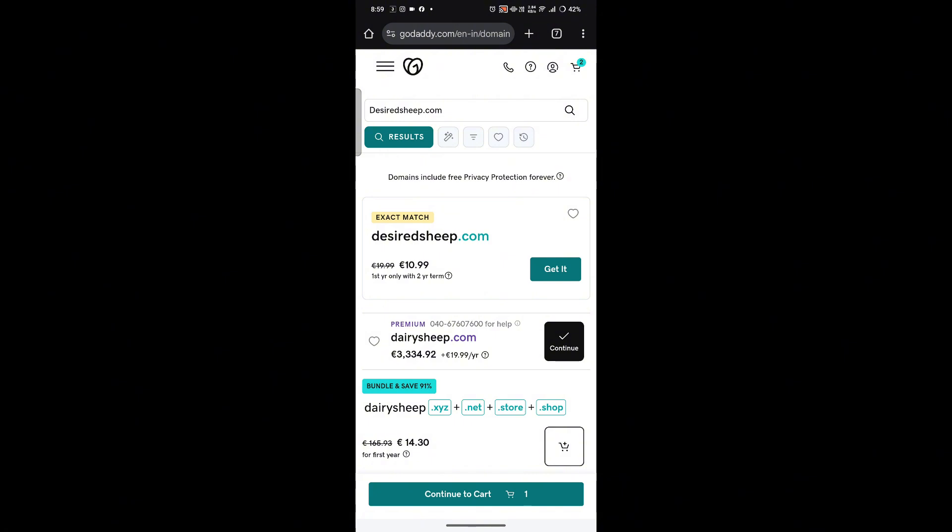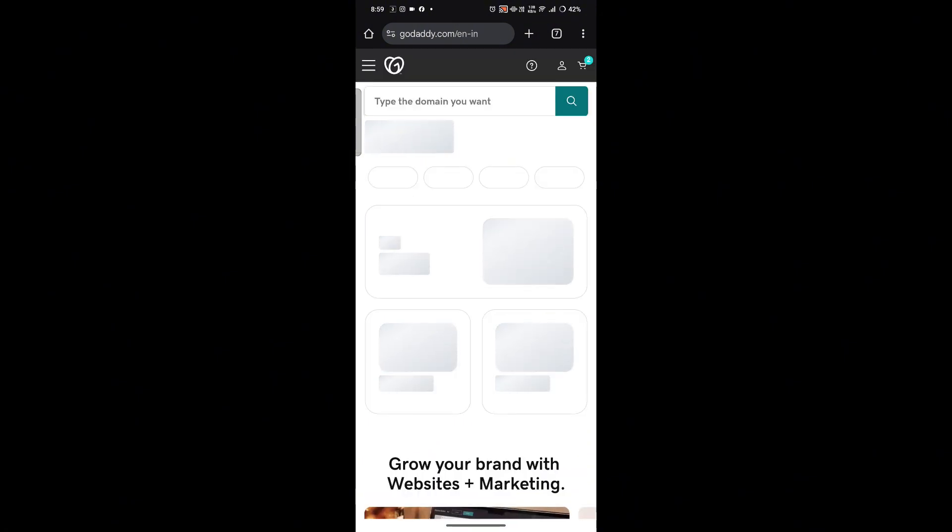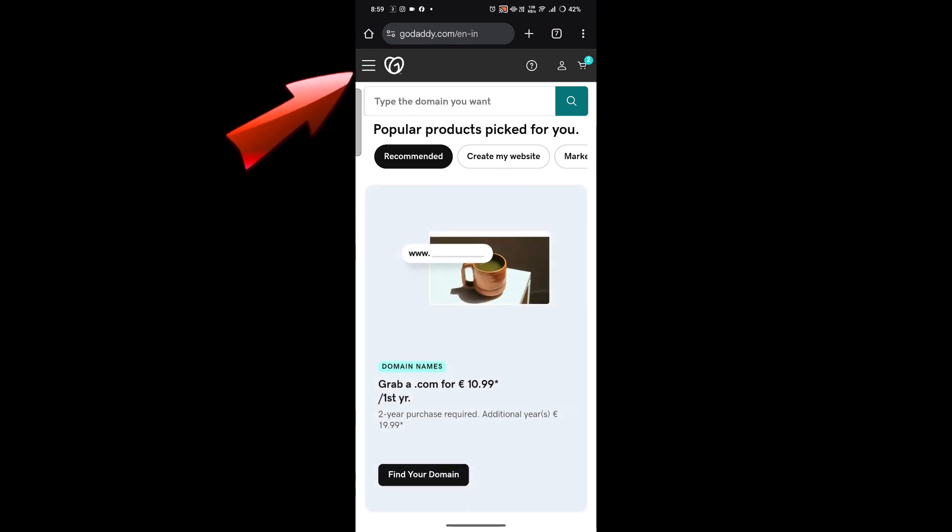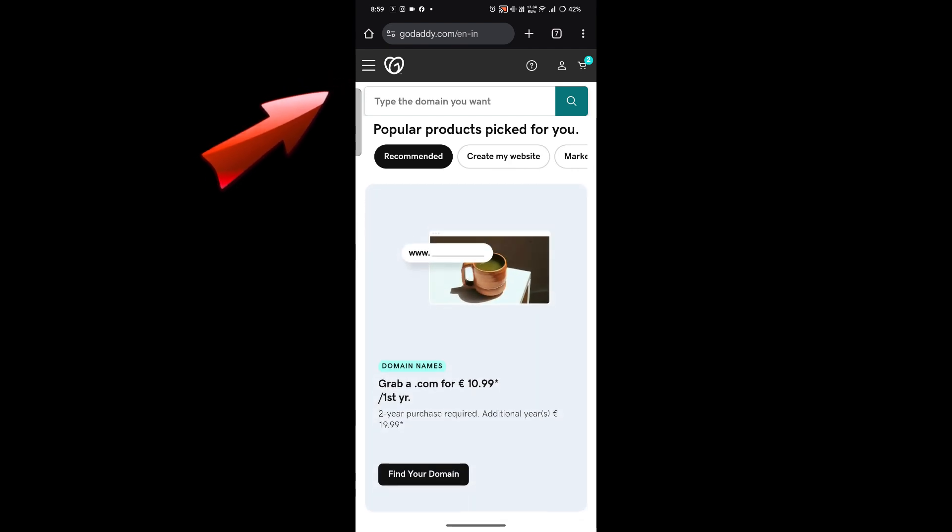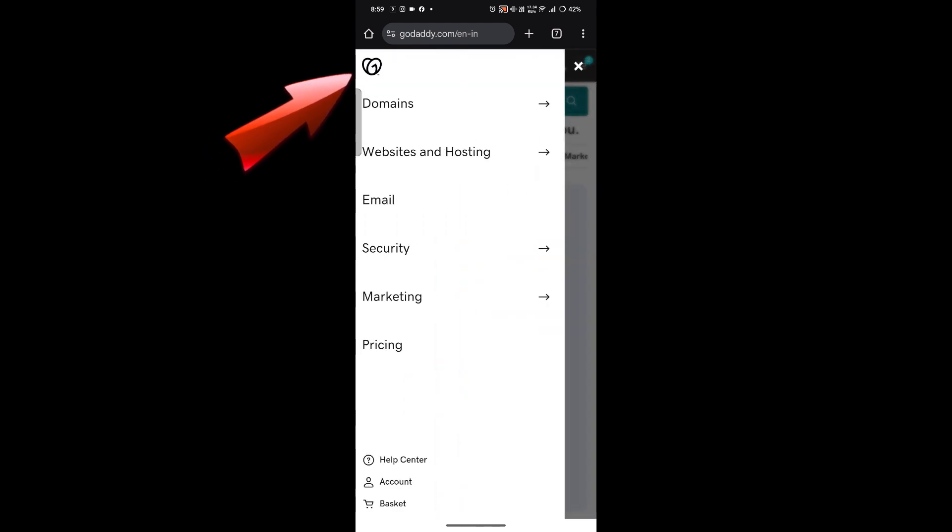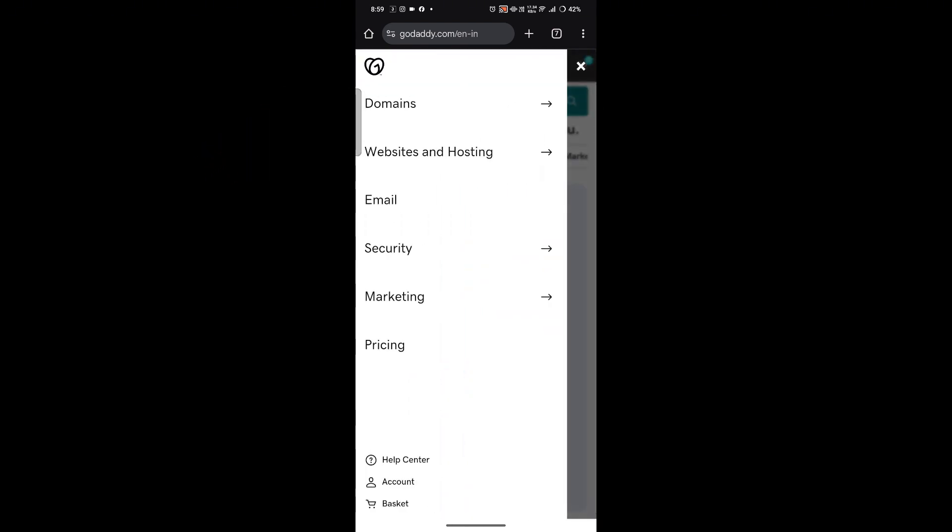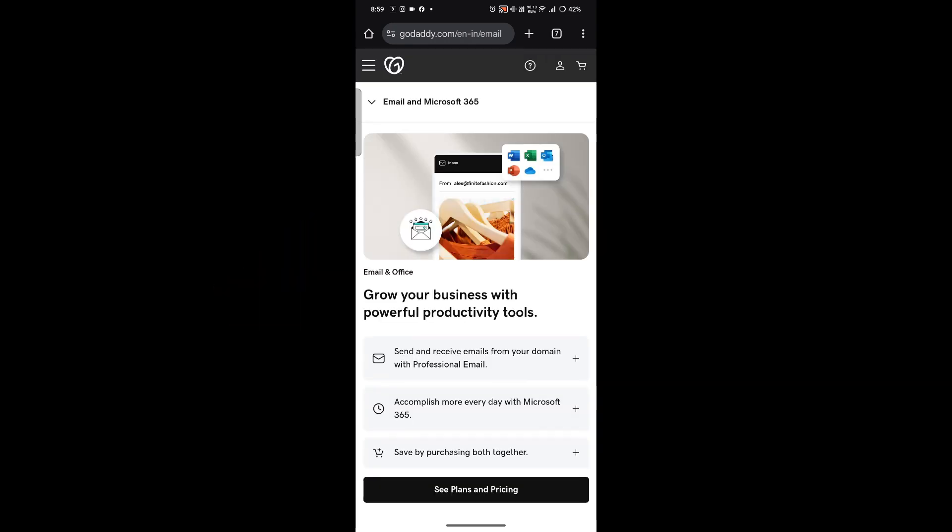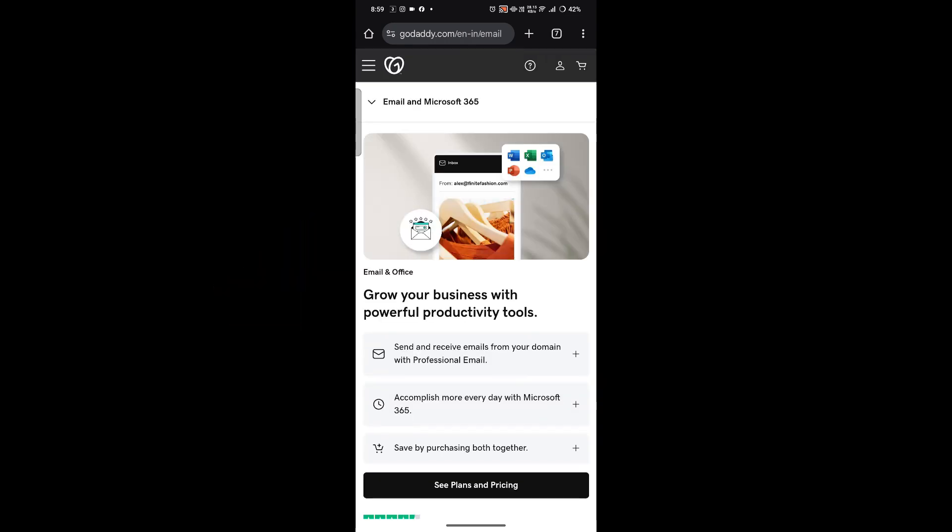From here, click on the hamburger menu which is located at the top left corner of the screen, and simply click on the option saying 'Email'. From here, you'll be able to see the different options that are provided by GoDaddy.